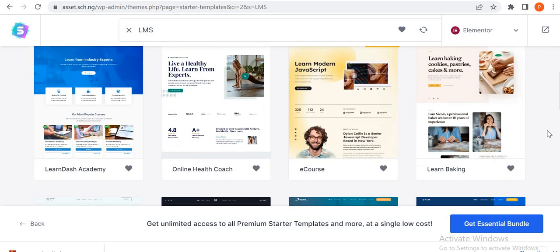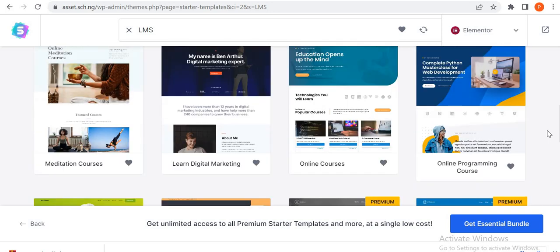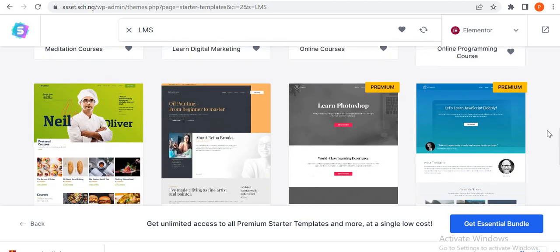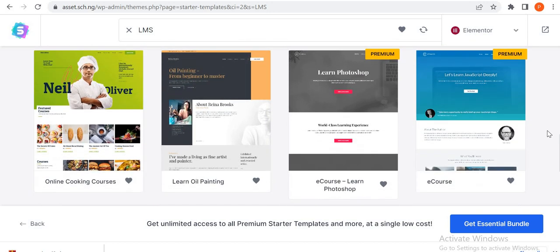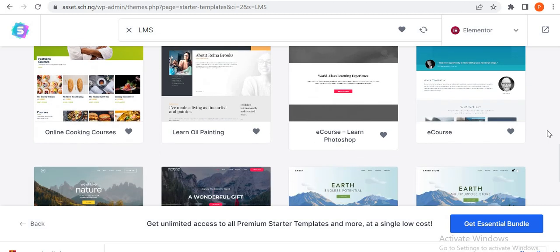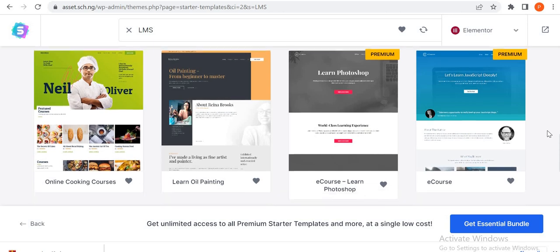LMS simply means learning management system. You can see LearnDash, you can see online coach, e-course, online banking, then digital marketing, meditation course, online course, online programming course. You can see all of them - e-course, learn Photoshop course, so you can see all of these.